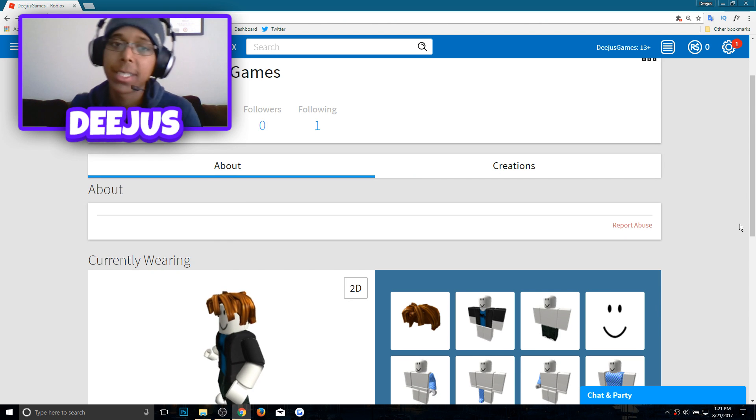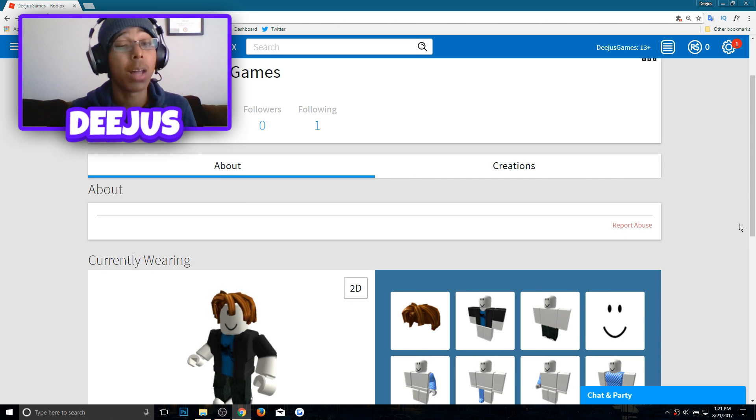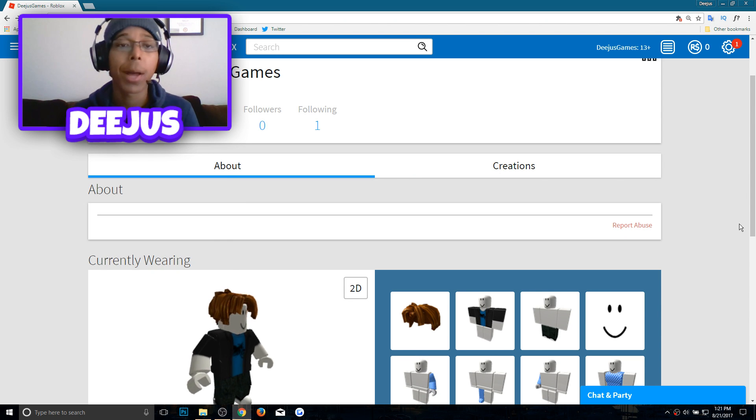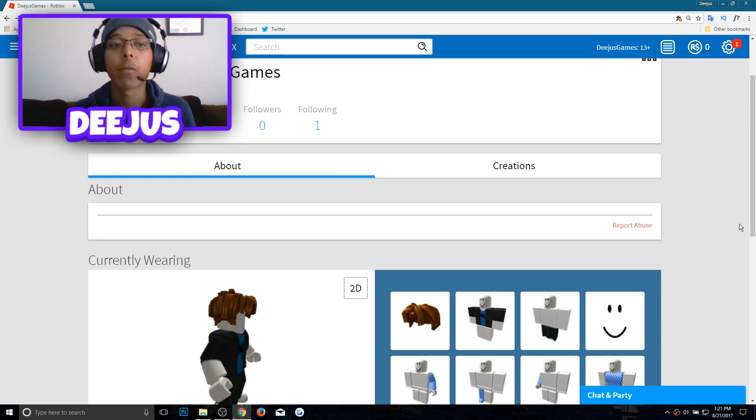Hello ladies and gentlemen, my name is Deejus and I play a lot of games. Today we're going to be talking about how to play with your friends on Roblox.